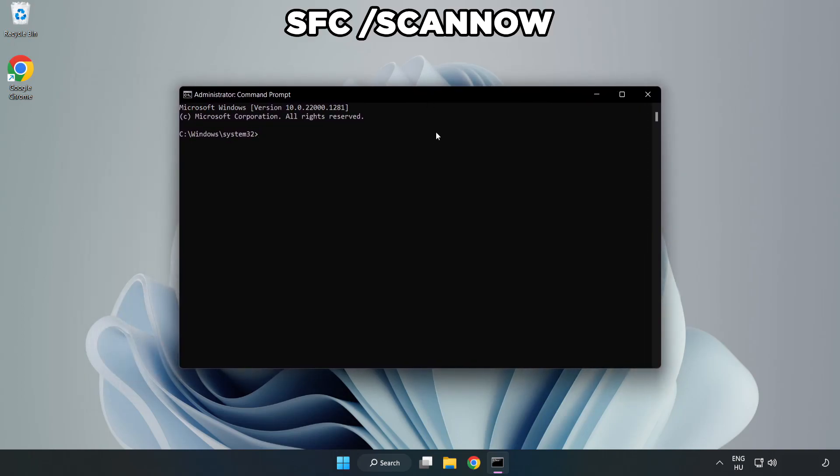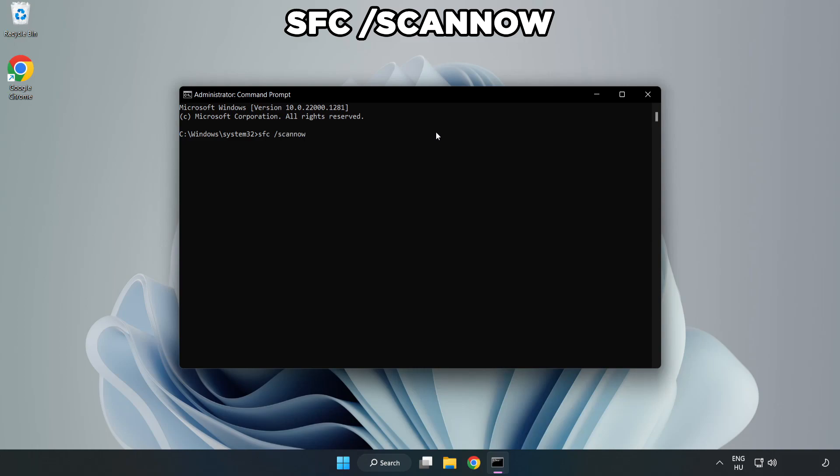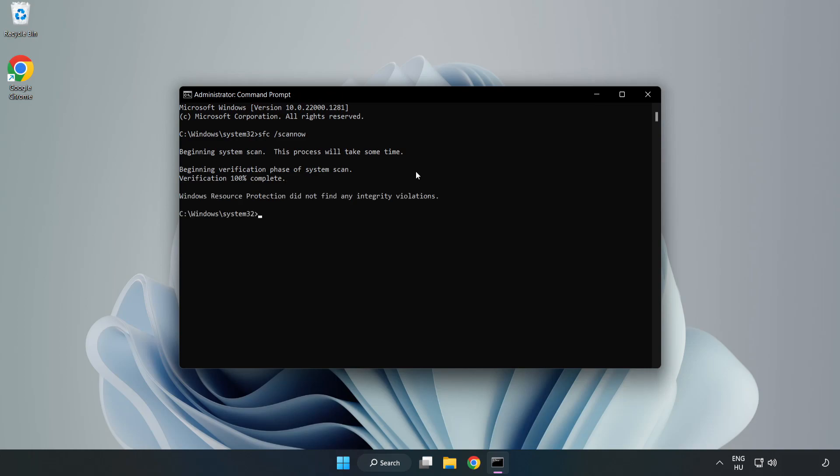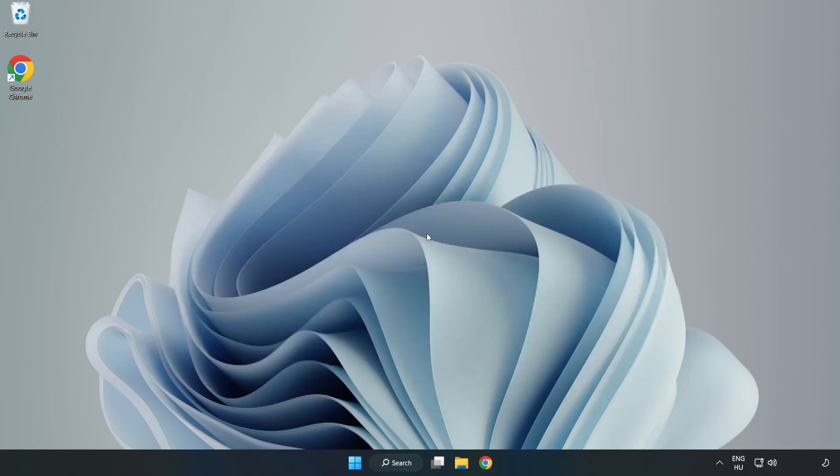Type SFC Scan Now. After Completed Close Window and Restart Your PC.